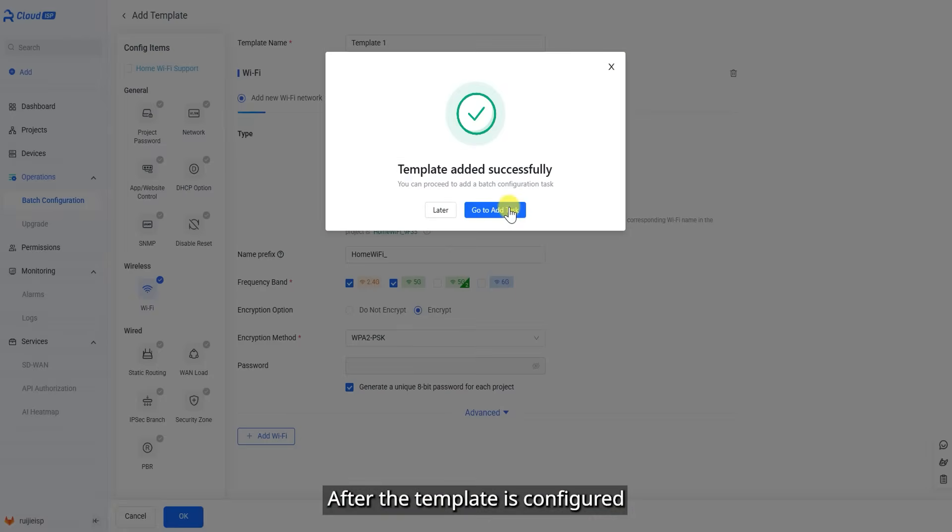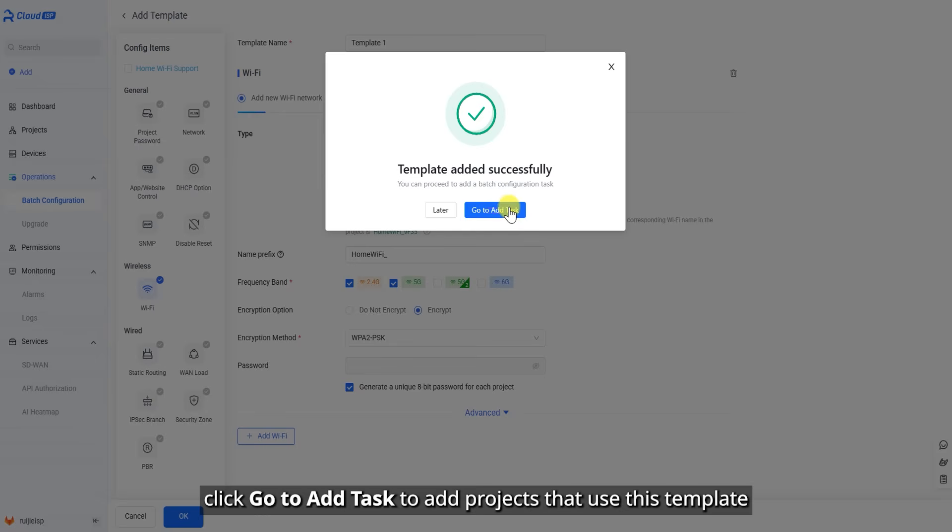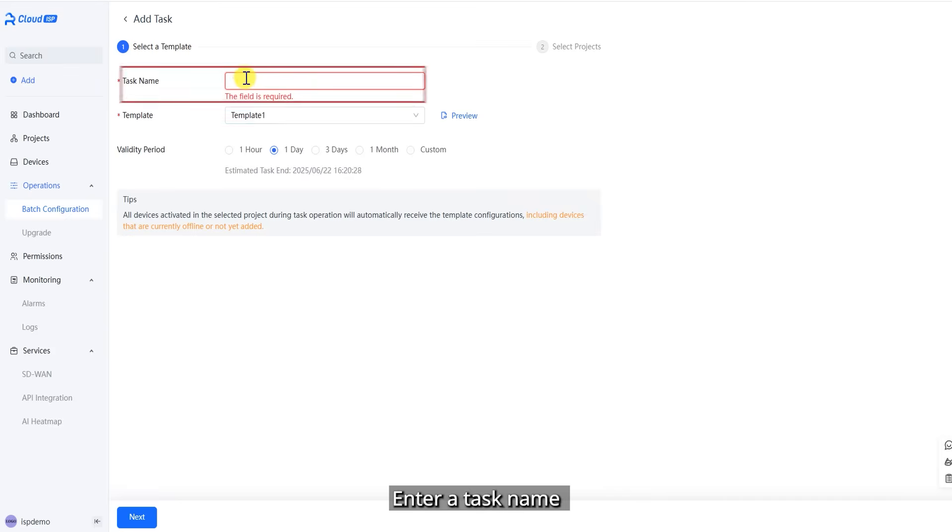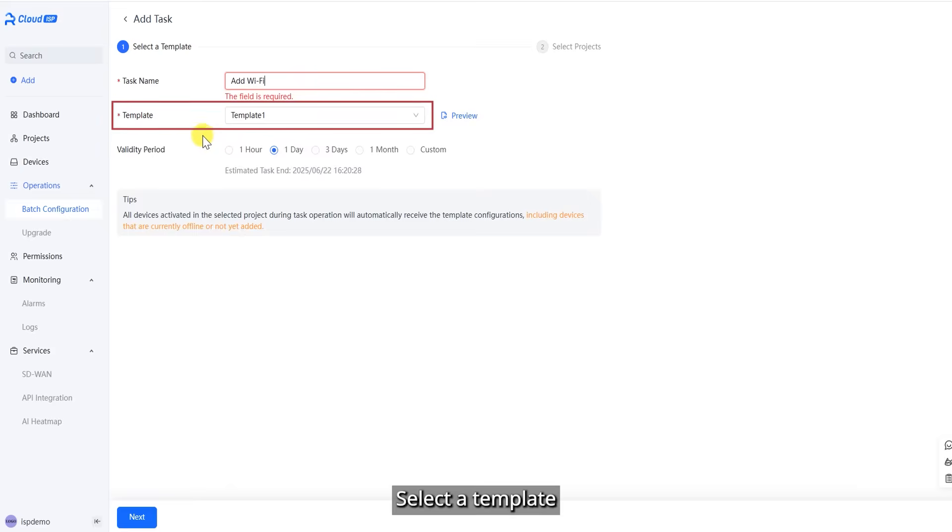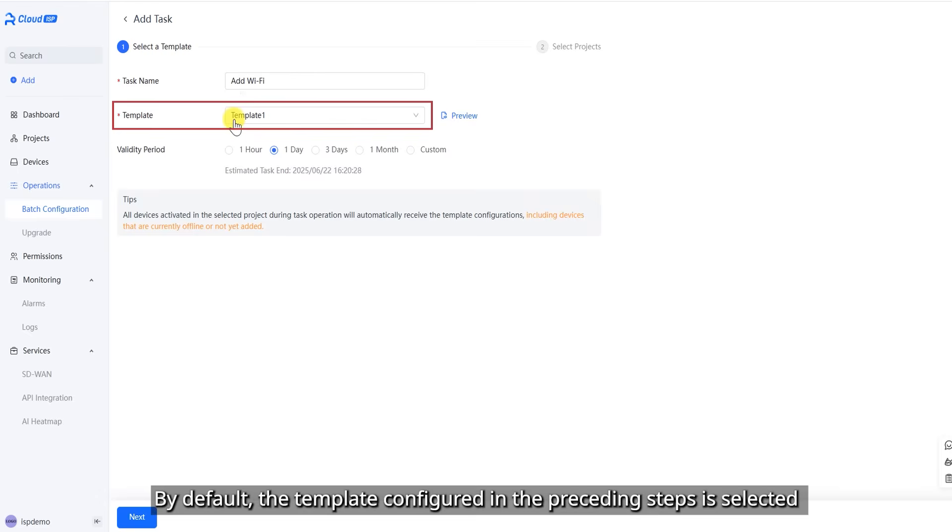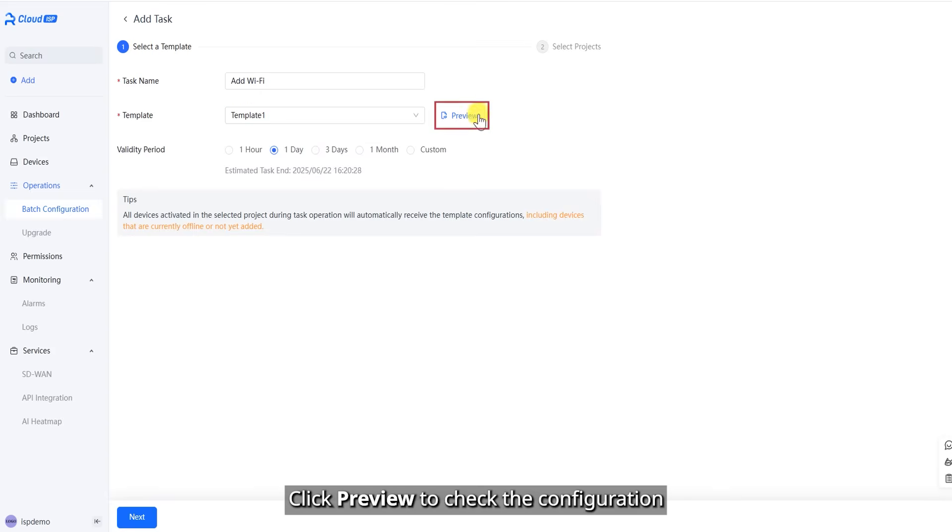After the template is configured, click Go to Add Tasks to add projects that use this template. Enter a task name. Select a template. By default, the template configured in the preceding steps is selected. Click Preview to check the configuration.